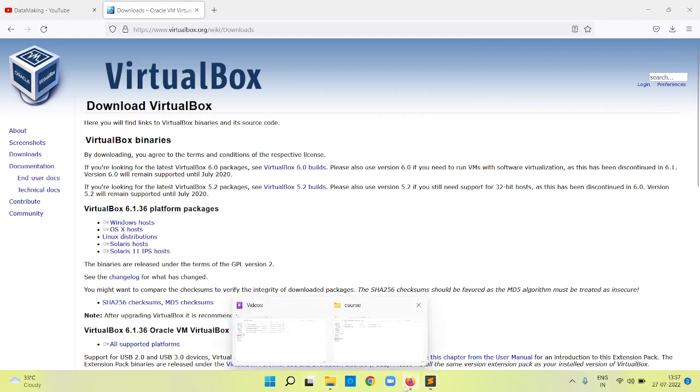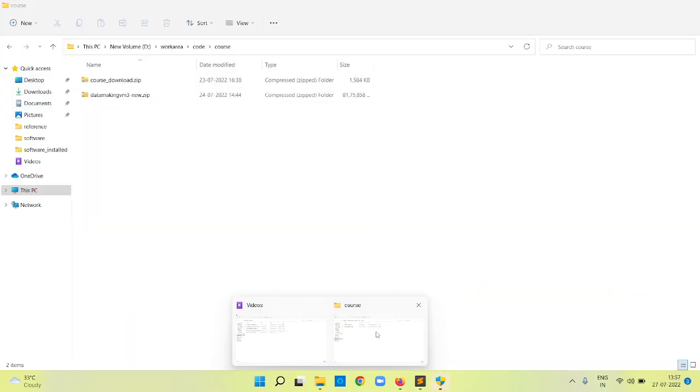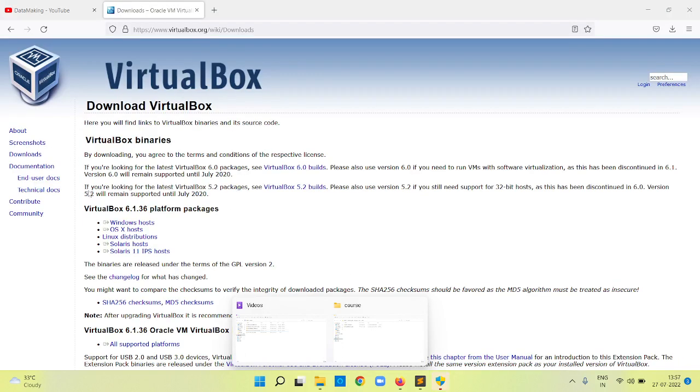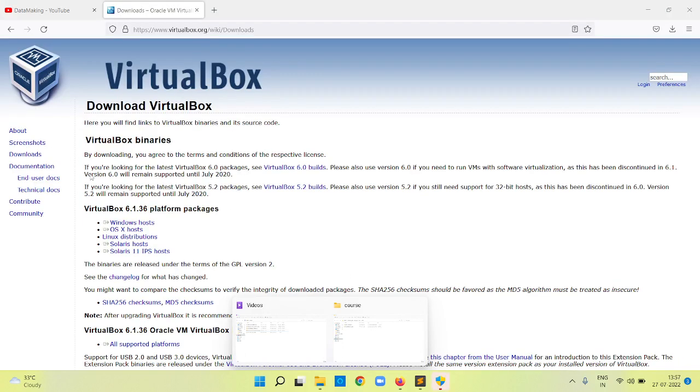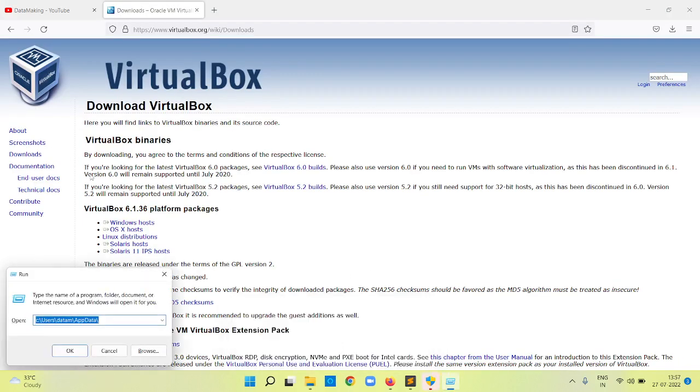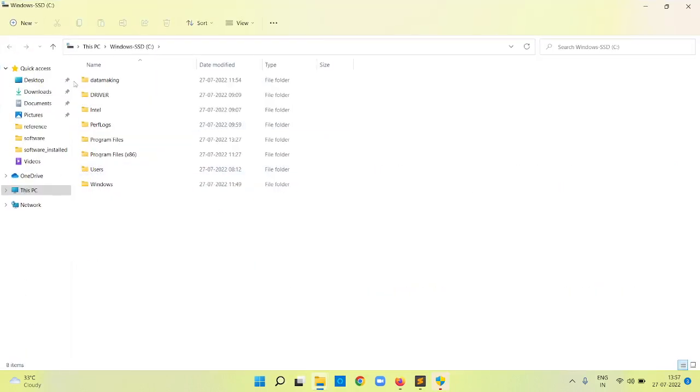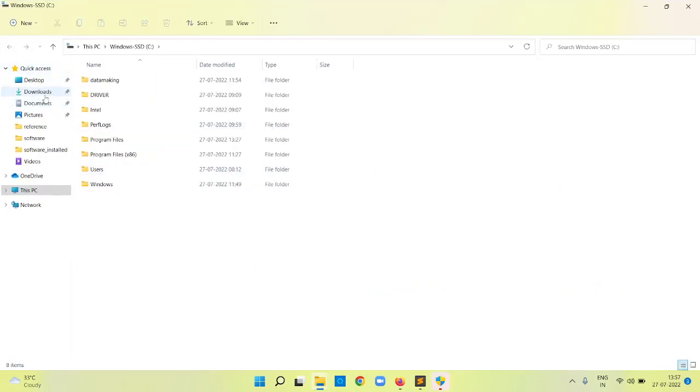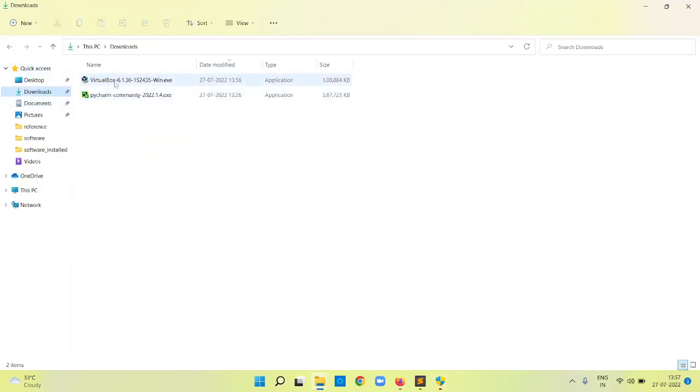If you go to the download folder, you will find this Oracle VirtualBox file.